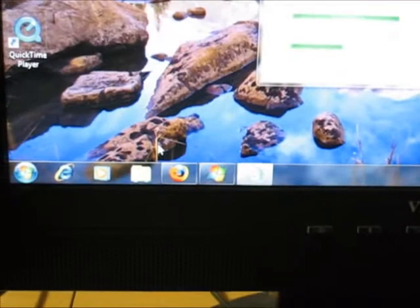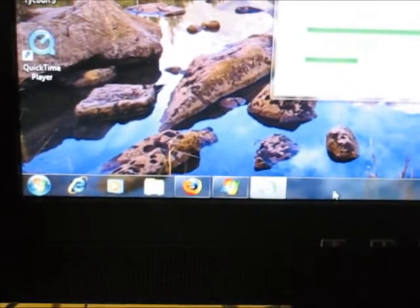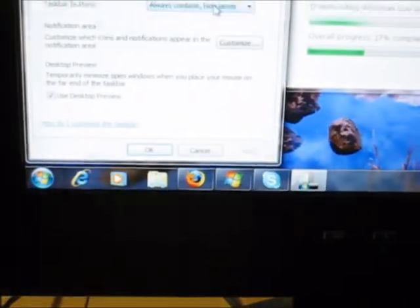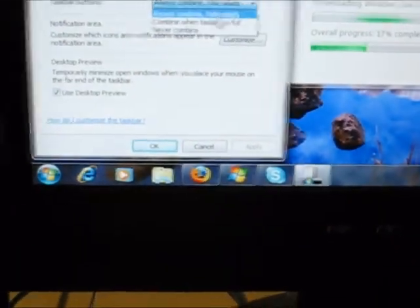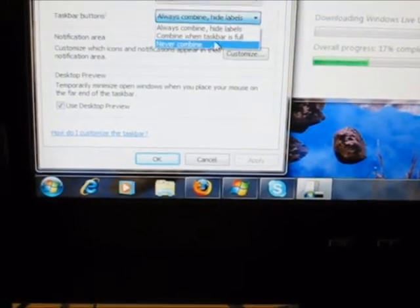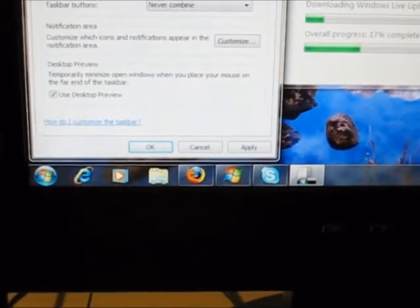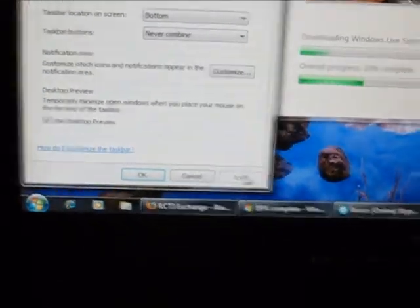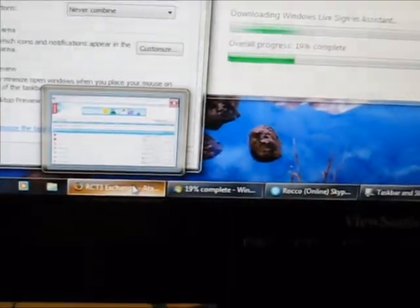So here you see the new taskbar. But you can change it to be like the old taskbar by having them not combine and making them small icons. It just looks like normal.